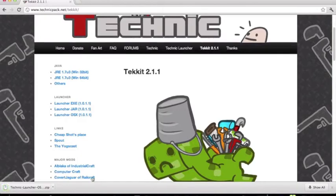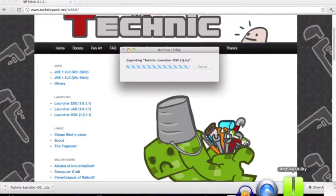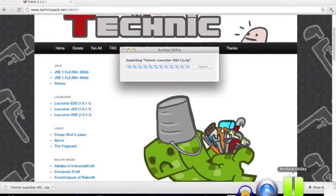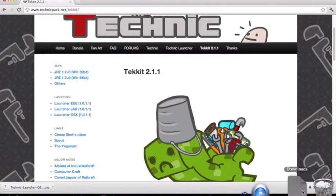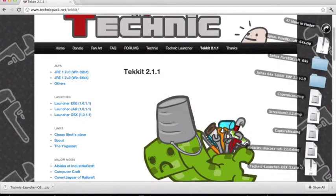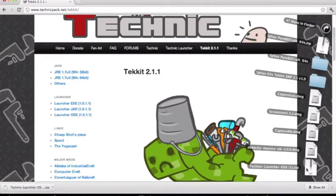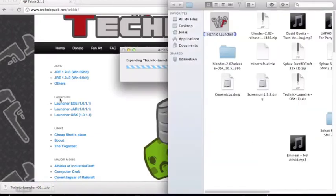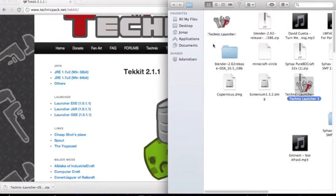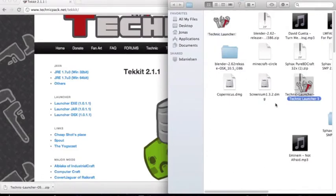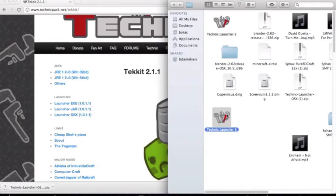When you open this one, on a Mac it will open with Archive Utility and it will be a folder. Let's see. Here. Yeah, we get this application file. And this is what you get when you get it on Windows. You will also have this. And you can just open it and it will start running.